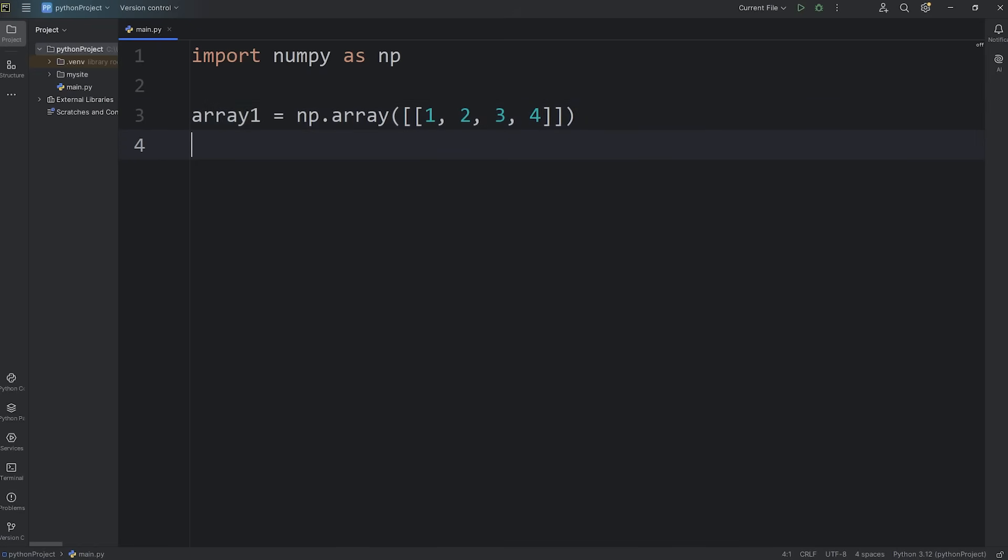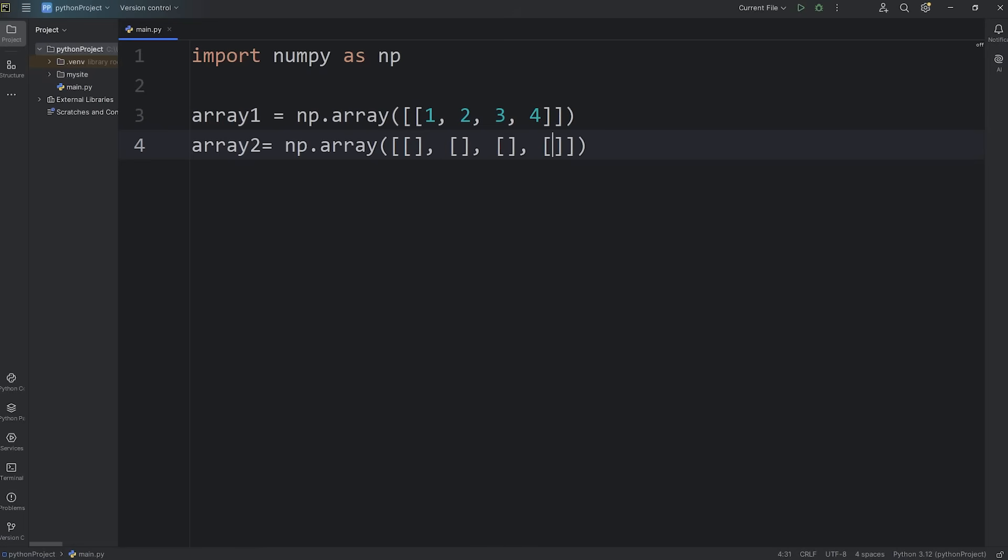Then we'll create a second 2D array. Array 2 equals NP dot array. This will be a 2D array. This 2D array will have four rows, but one column. 1, 2, 3, 4. 1, 2, 3, 4.